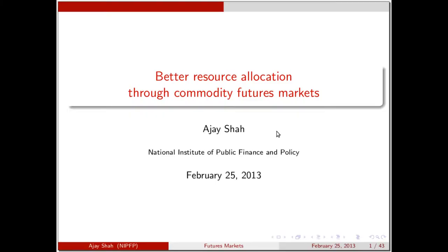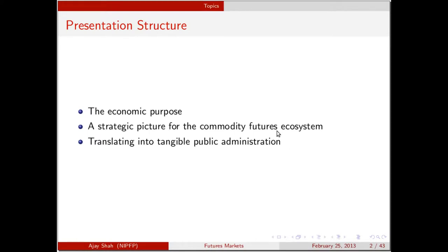The title of this talk is about how we can improve resource allocation in agriculture using the commodity futures markets. In this talk I do three things: first, to remind all of us of the economic purpose of the commodity futures markets; second, a strategic picture of what we are trying to achieve in terms of economic policy; and third, digging into nuts and bolts of the tangible public administration problems at FMC and how we will build FMC into achieving those strategic objectives.